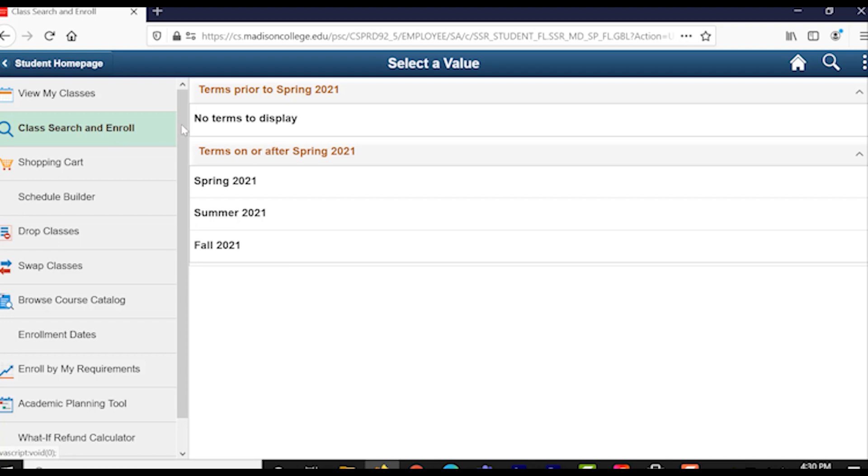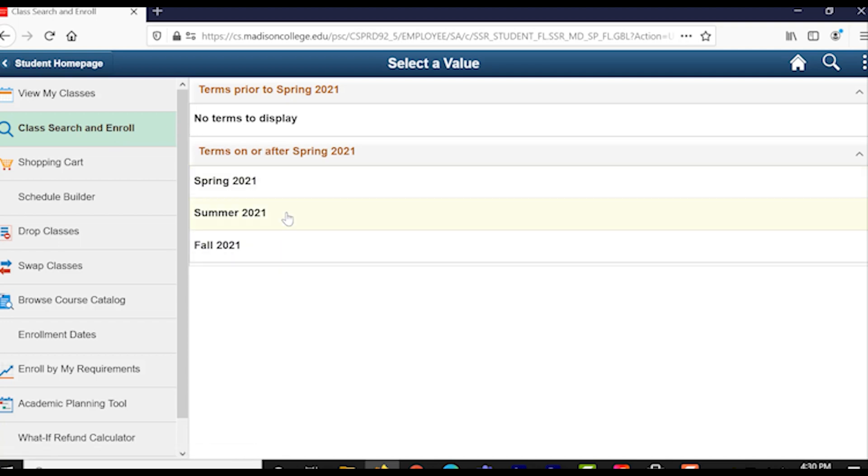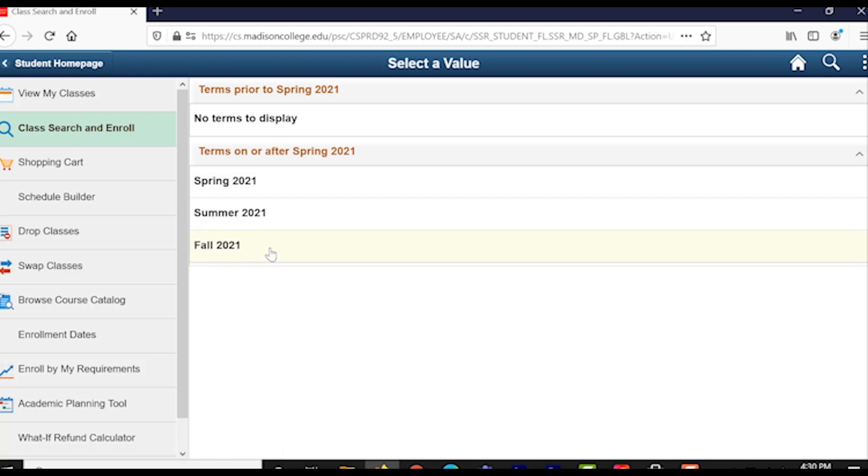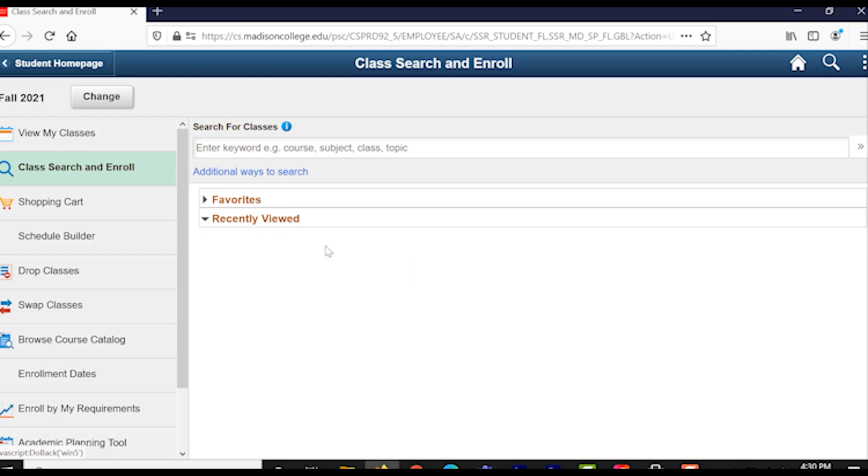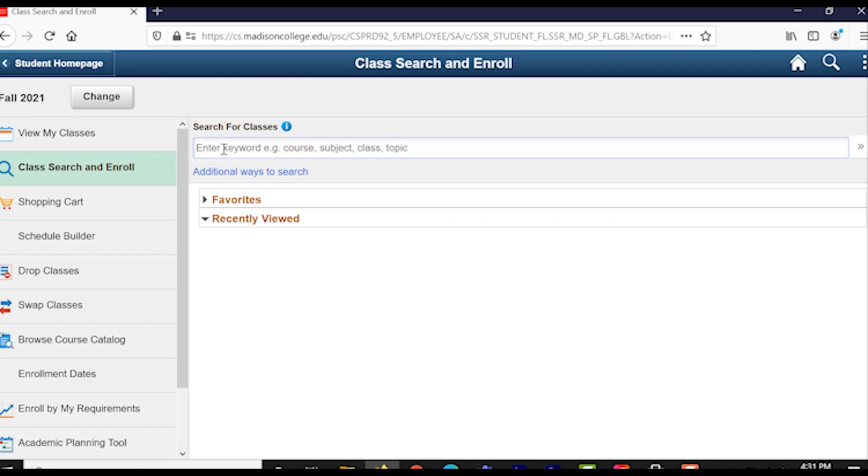Then, select which semester you'll want to enroll in. Usually, it's going to be the very next semester that you're enrolled in currently. Click on the right one, and then you'll see a series of different search menus you can use to find your class that you want to search for.